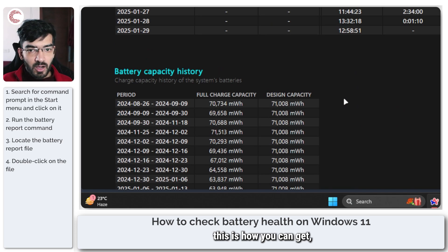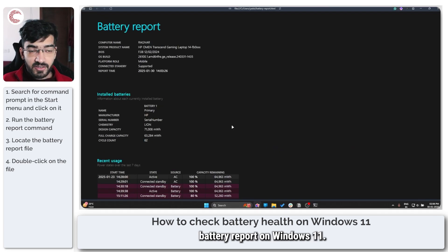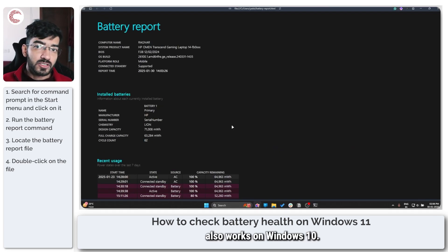But this is how you can get a very quick and updated battery report on Windows 11. And the same command also works on Windows 10.